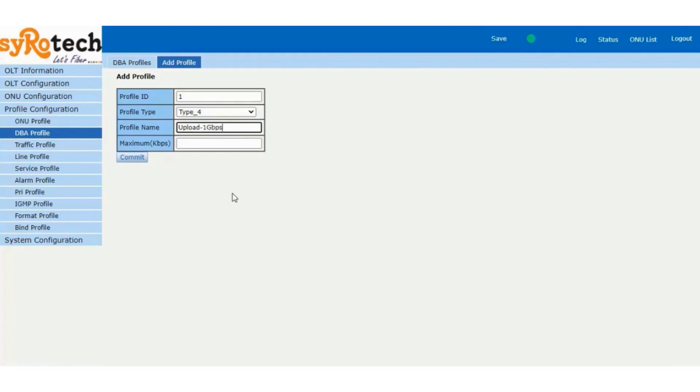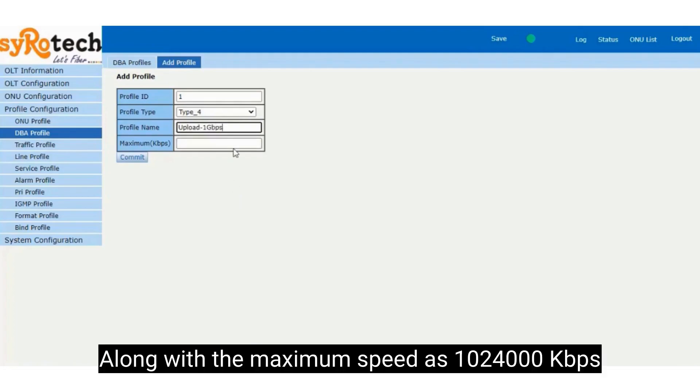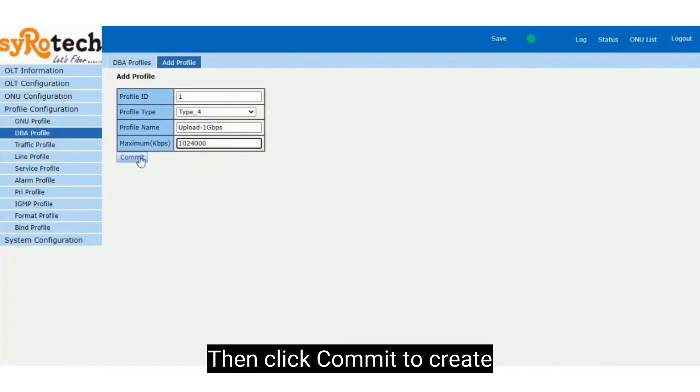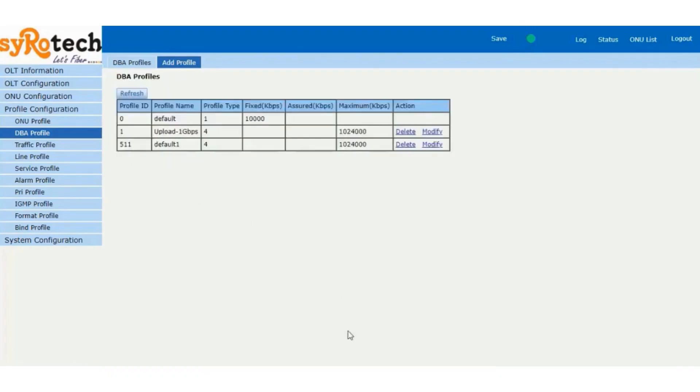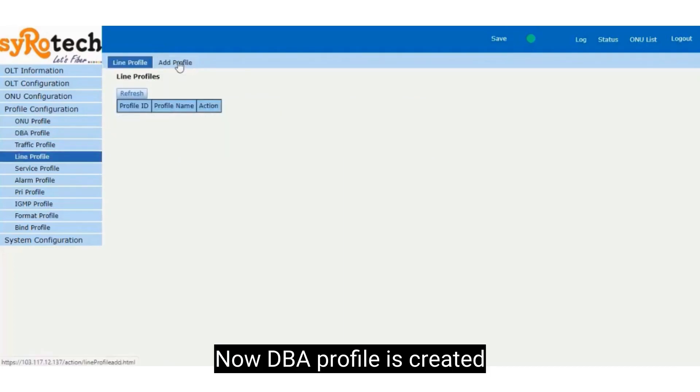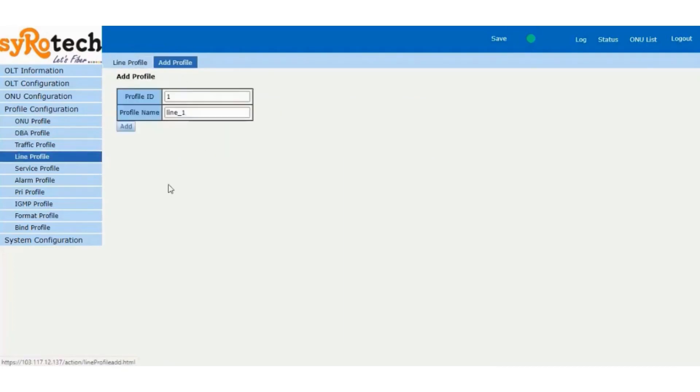Along with the maximum speed as 1024000 KBPS. Then click Commit to Create. Now DBA profile is created.